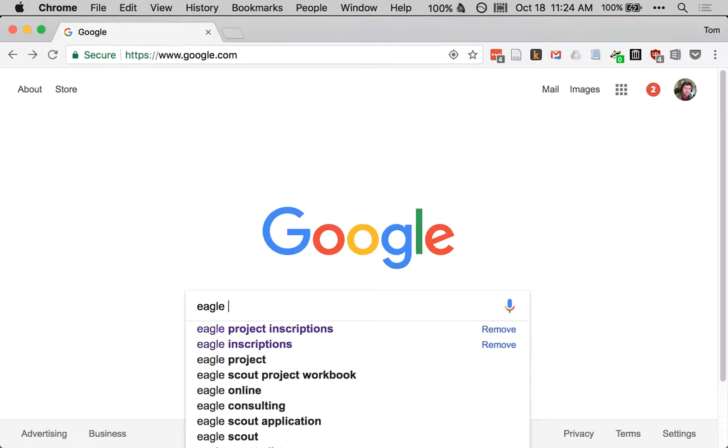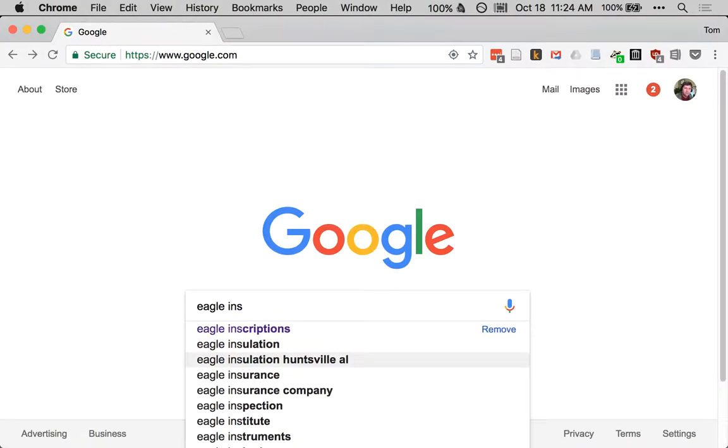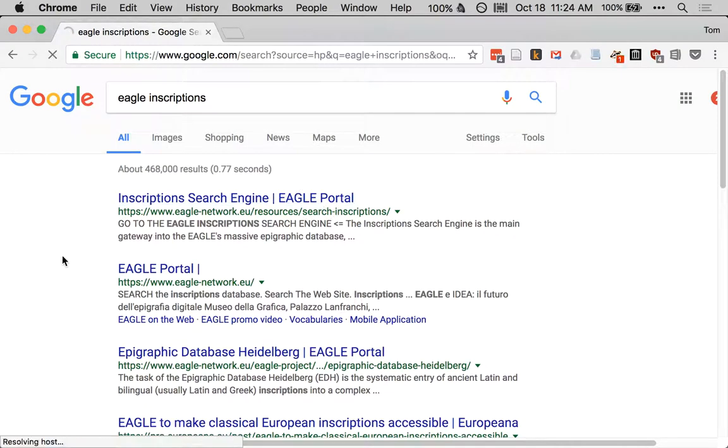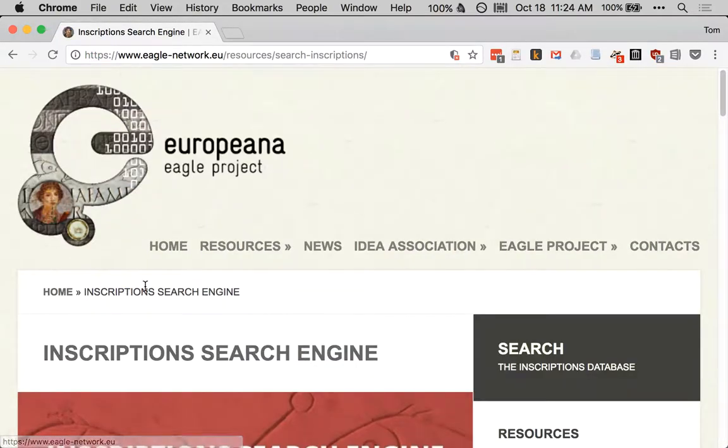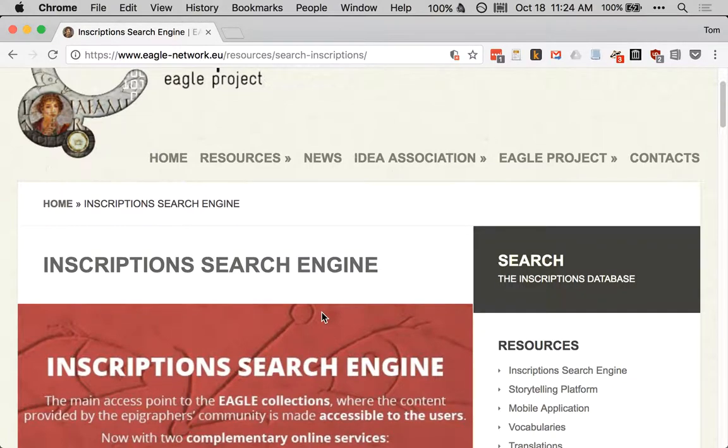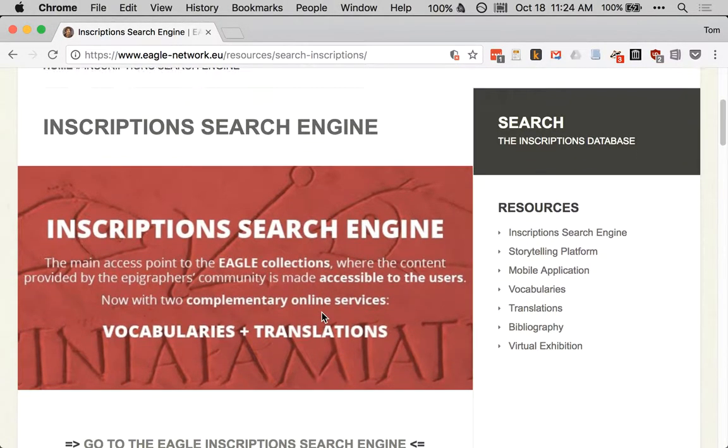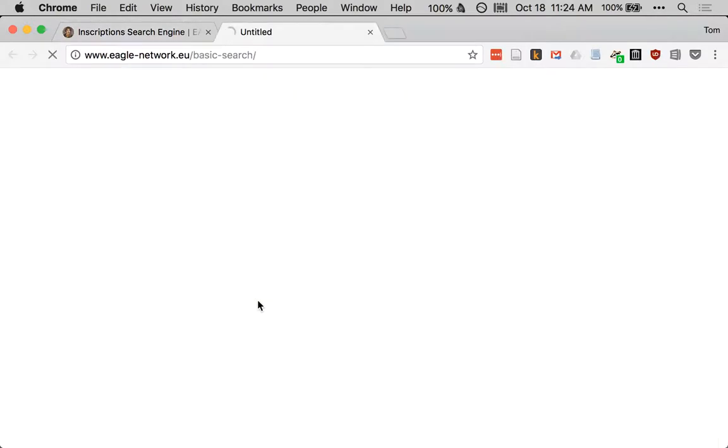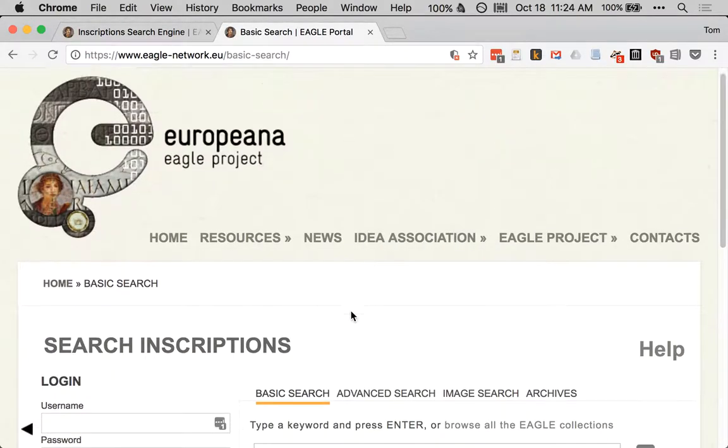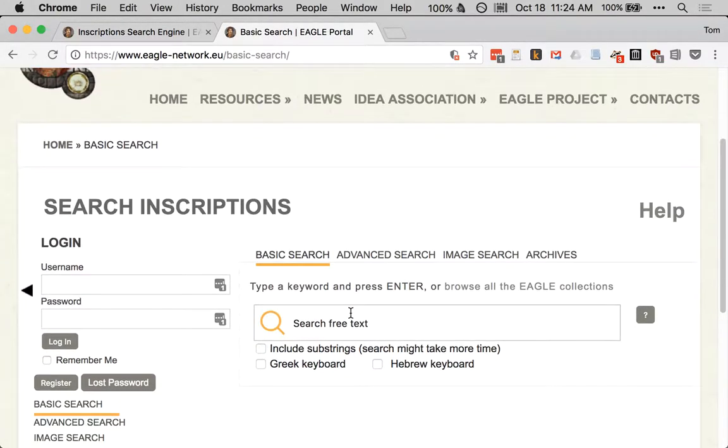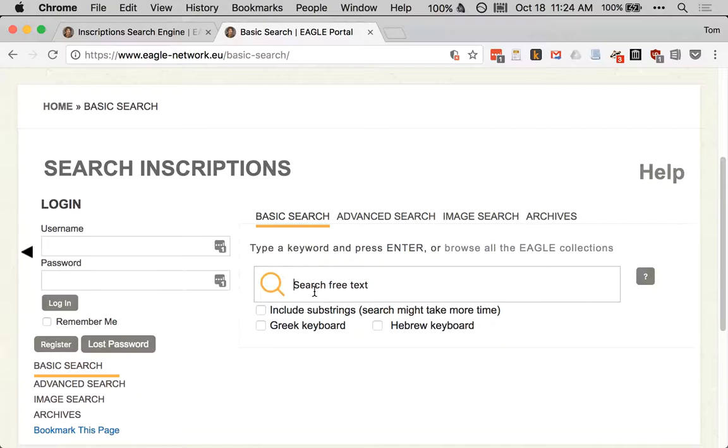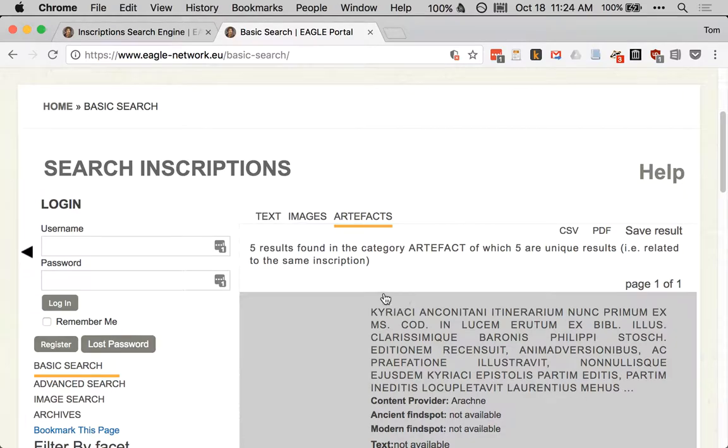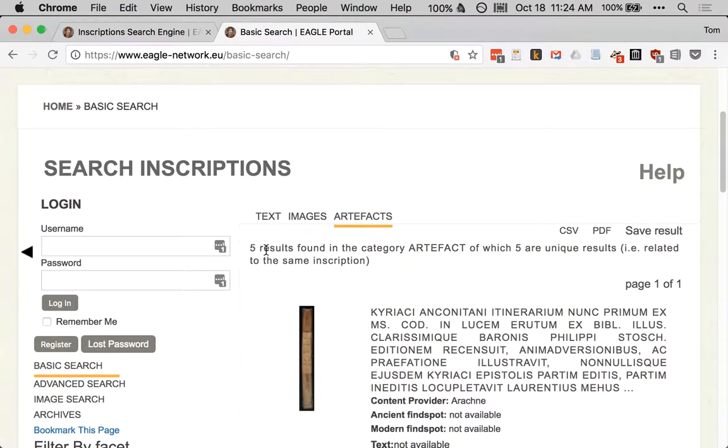The Eagle Inscriptions project provides access to and search of a number of different online sources of epigraphic material, and that's what we're going to use to find a text of the Vicarello cups. We'll go to their search page, and the easiest way to do this is to search for some distinctive text that's in the inscription. I happen to know that several include the word itinerary in Latin, itinerarium, so we'll search for that, and we get five results.